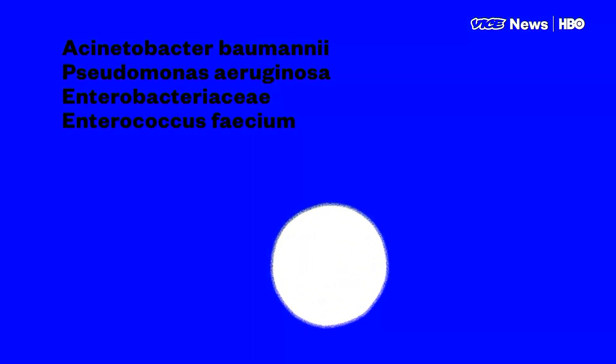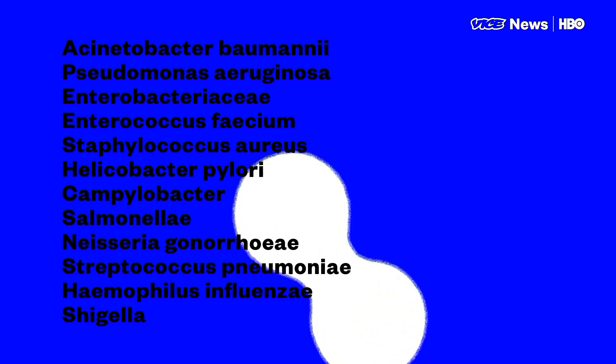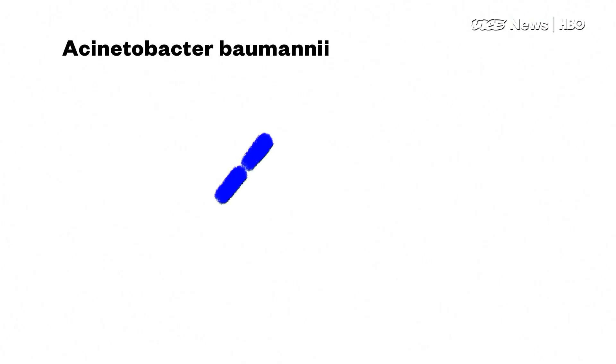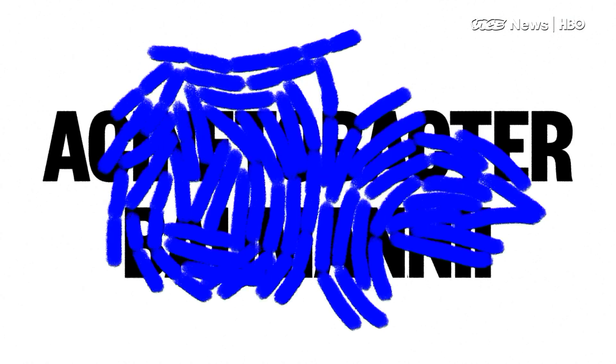In February, the World Health Organization put out a list of the 12 most dangerous of these so-called superbugs. At the top, a rod-shaped bacterium called Acinetobacter baumani that preys on hospital patients.